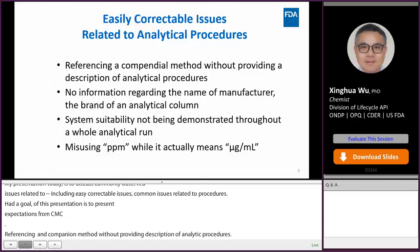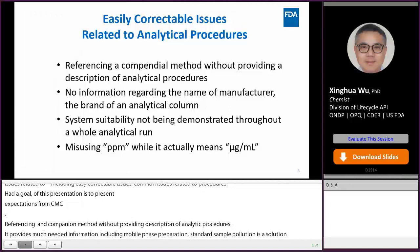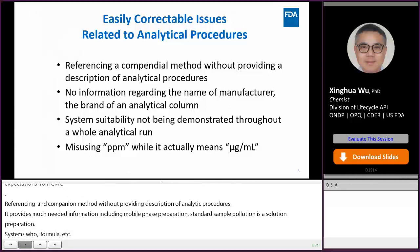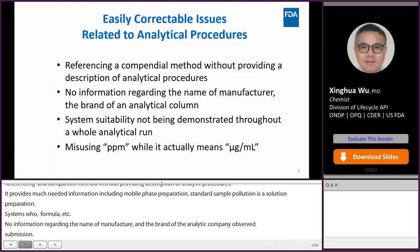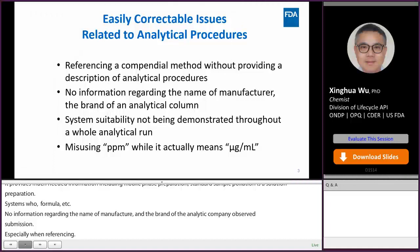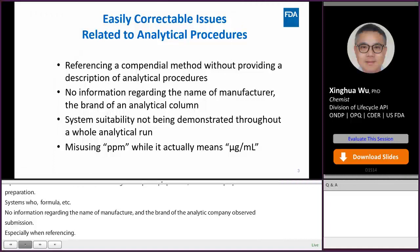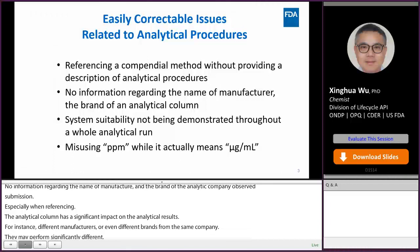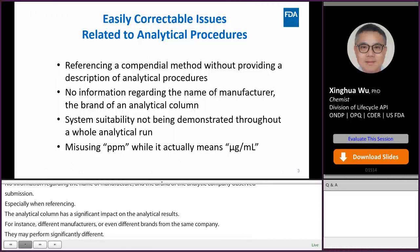No information regarding the name of manufacturer and brand of the analytical column is commonly observed in submissions, especially when referencing a compendium method. As we know, the analytical column has a significant impact on analytical results. For instance, for a C18 HPLC column, different manufacturers or even different brands from the same company may perform significantly differently, such as changing the peak order, peak shape, and peak resolution. So providing such information in the submission is important.